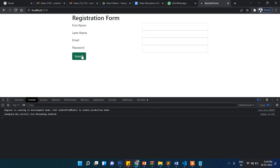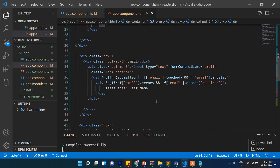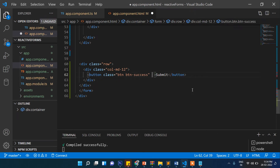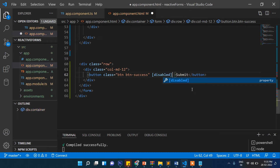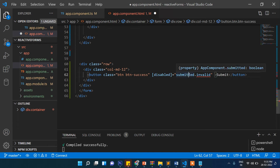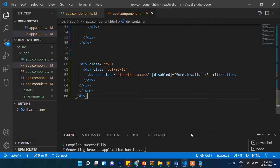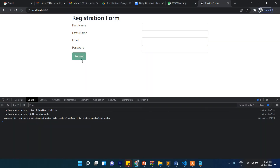One more thing: if you want the submit button to be disabled unless the user fills up the complete form, you need to add a disabled binding. We'll bind `[disabled]` to `loginForm.invalid` — if it's invalid, the button will be disabled.